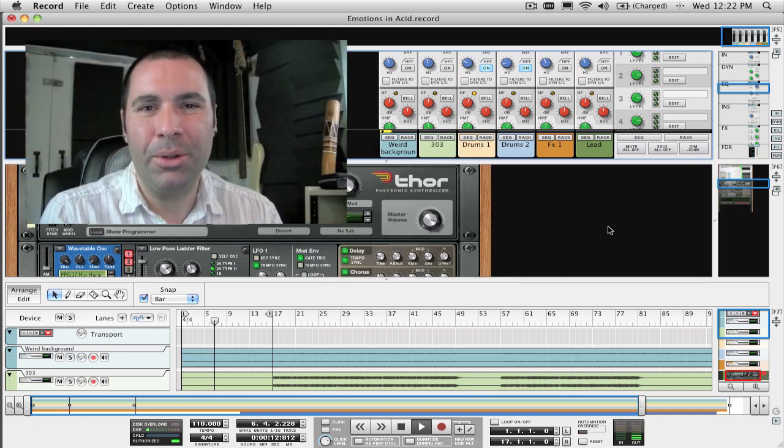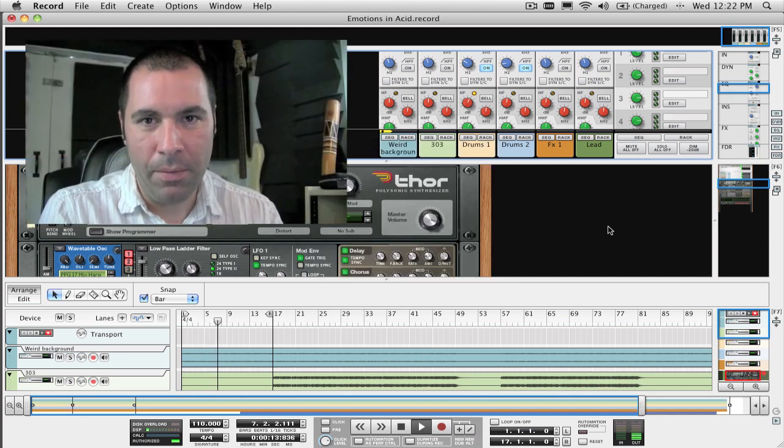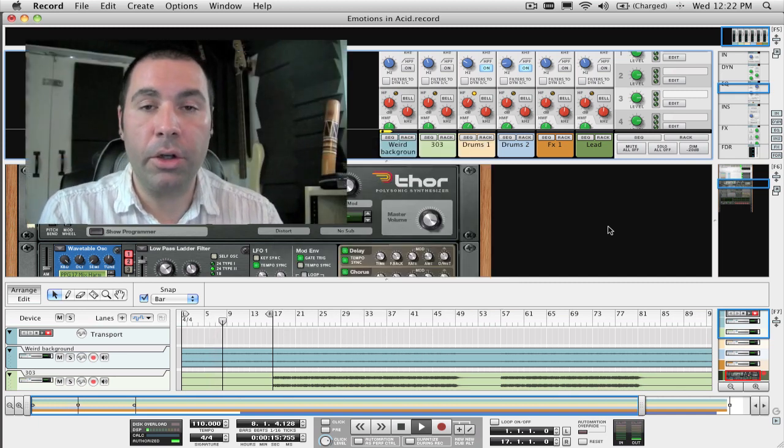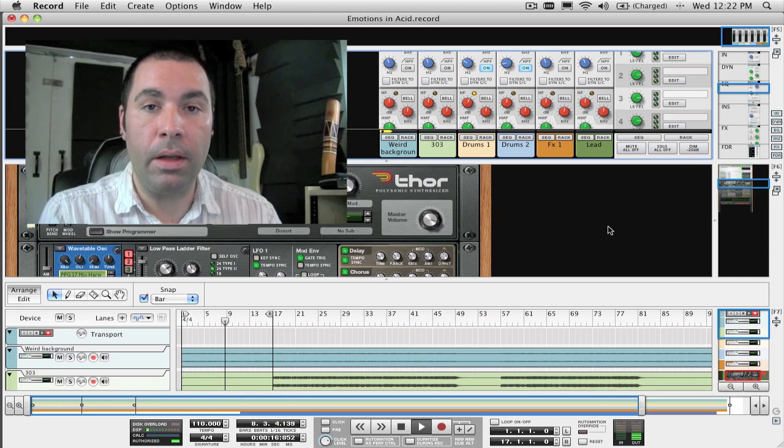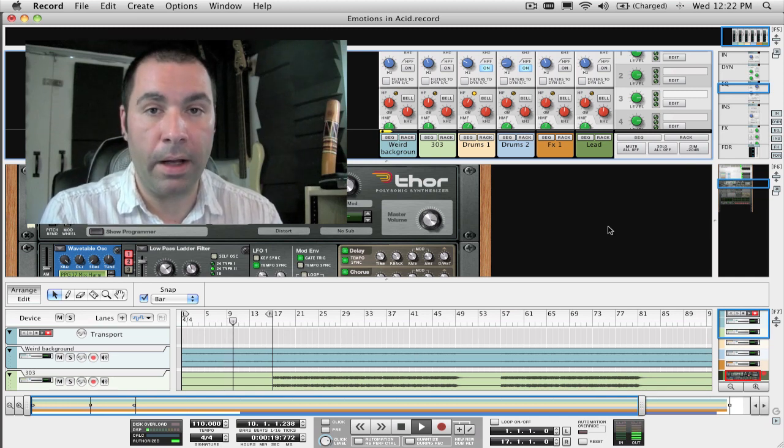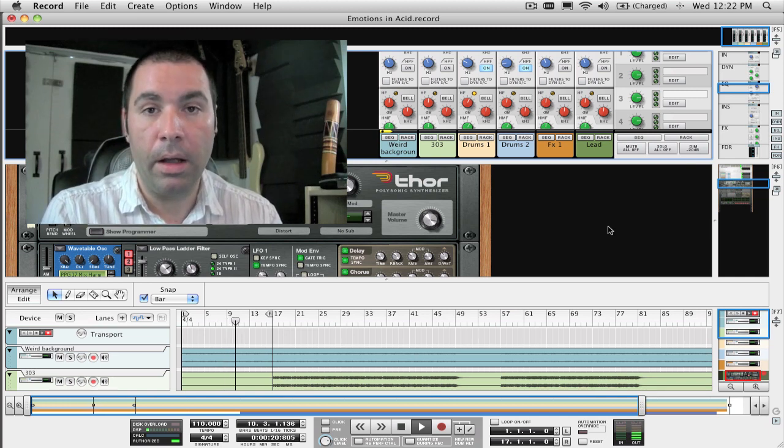Hi everyone, welcome to week 18. In this week's episode I'm going to show you how to use the beat repeater effect which is included in the Record factory sound bank.